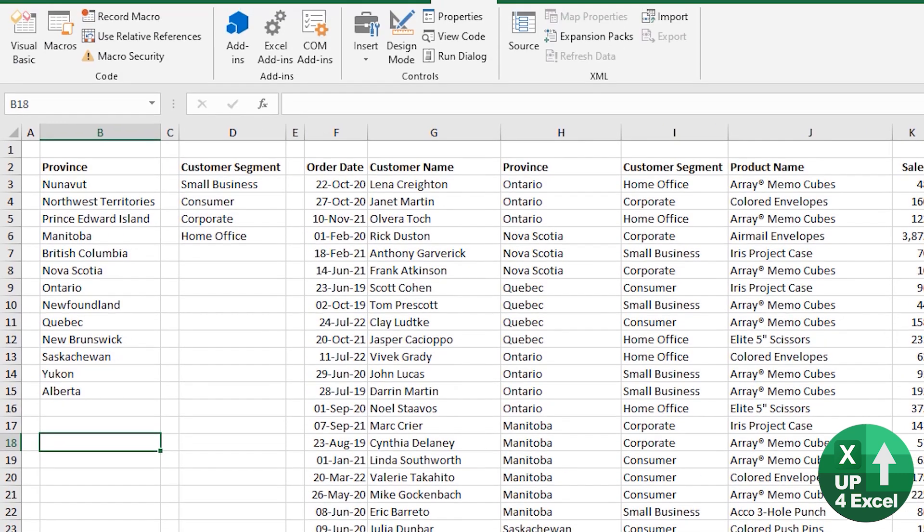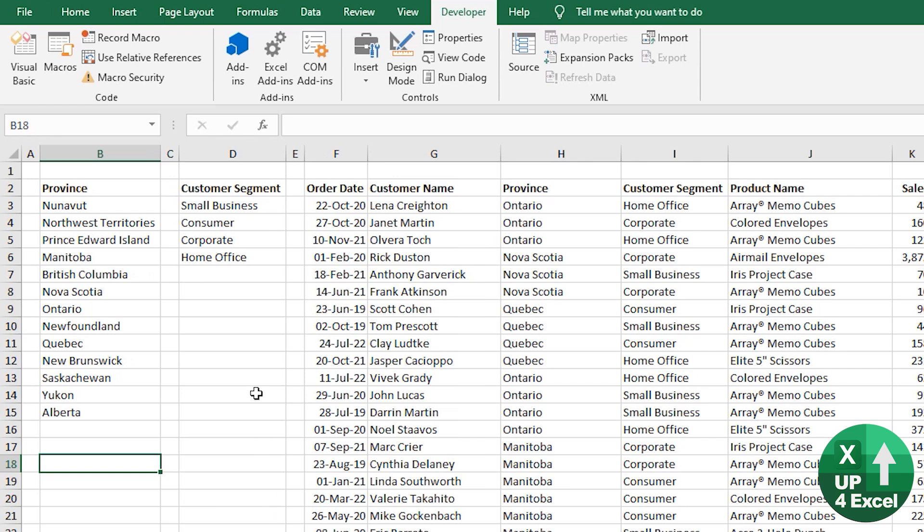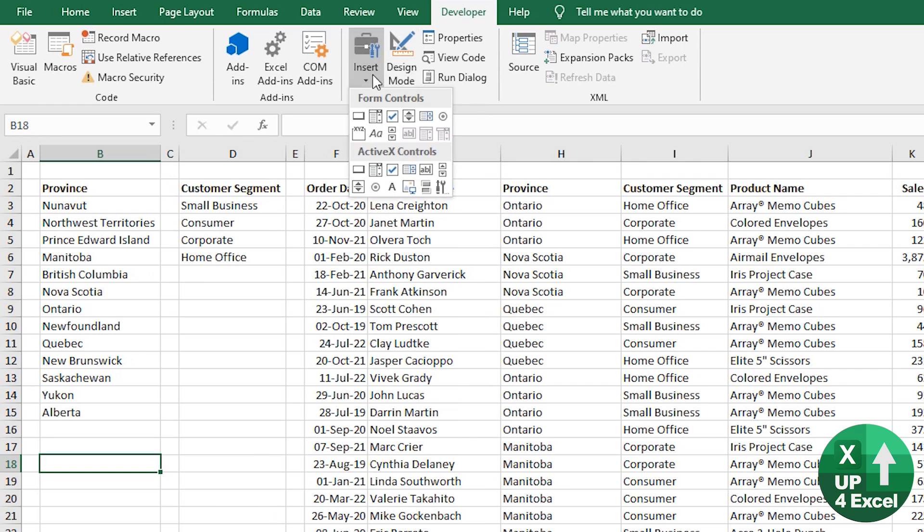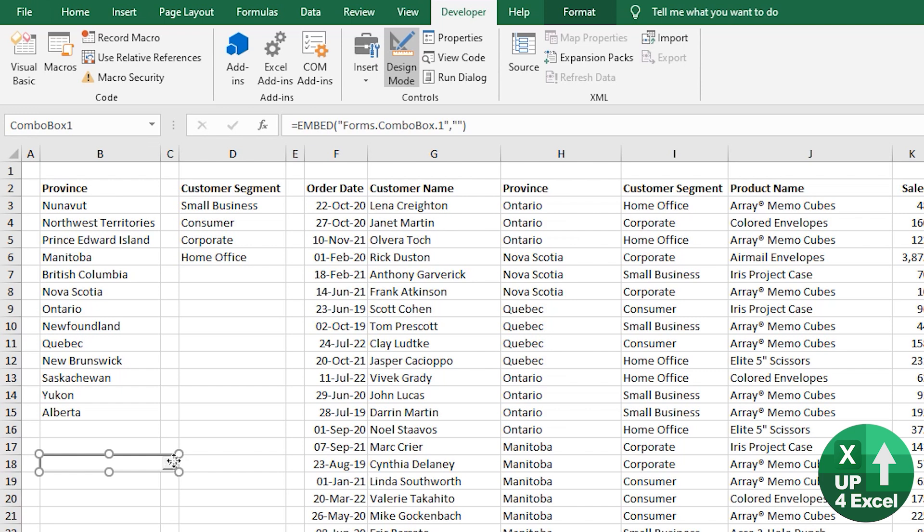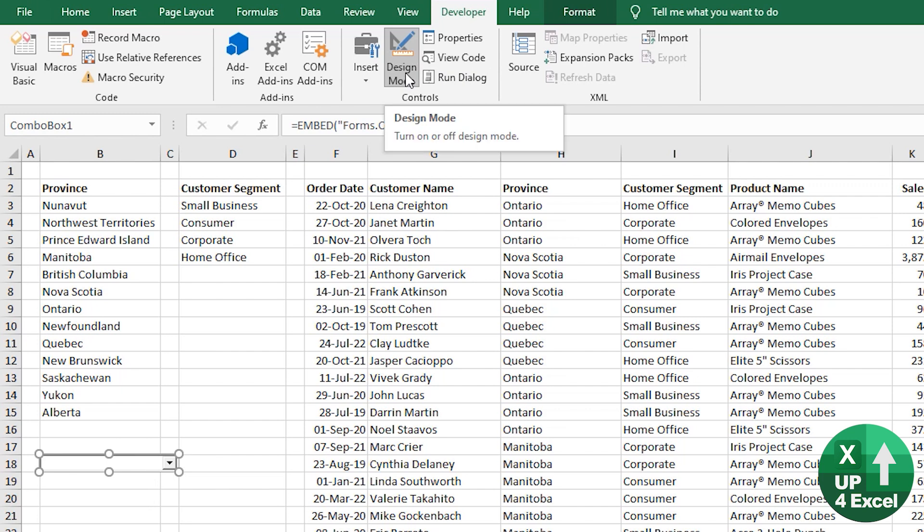So again, you need the developer tab, insert ActiveX control here, and you can draw it again. Same way I just drew the other one. Every time you click on it, it just highlights it as if you want to do something with it. And that's because we're in this design mode.